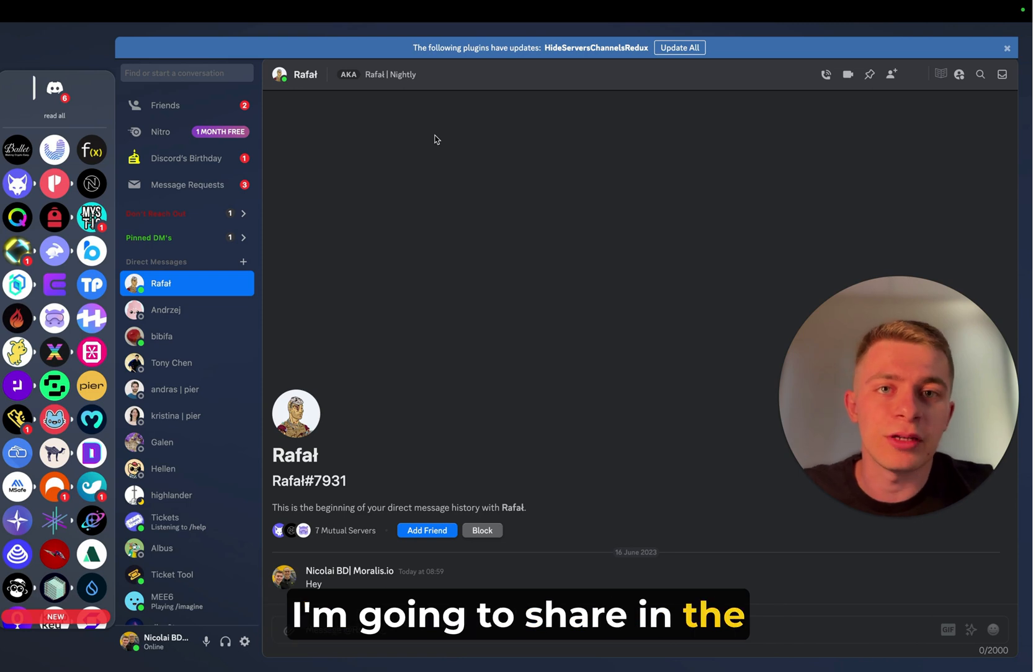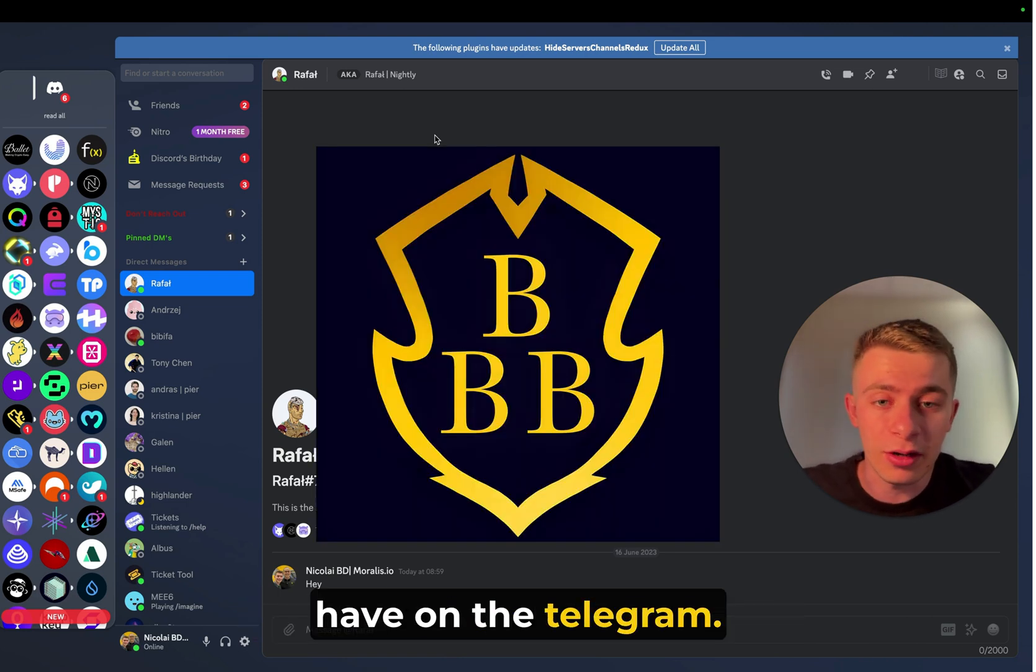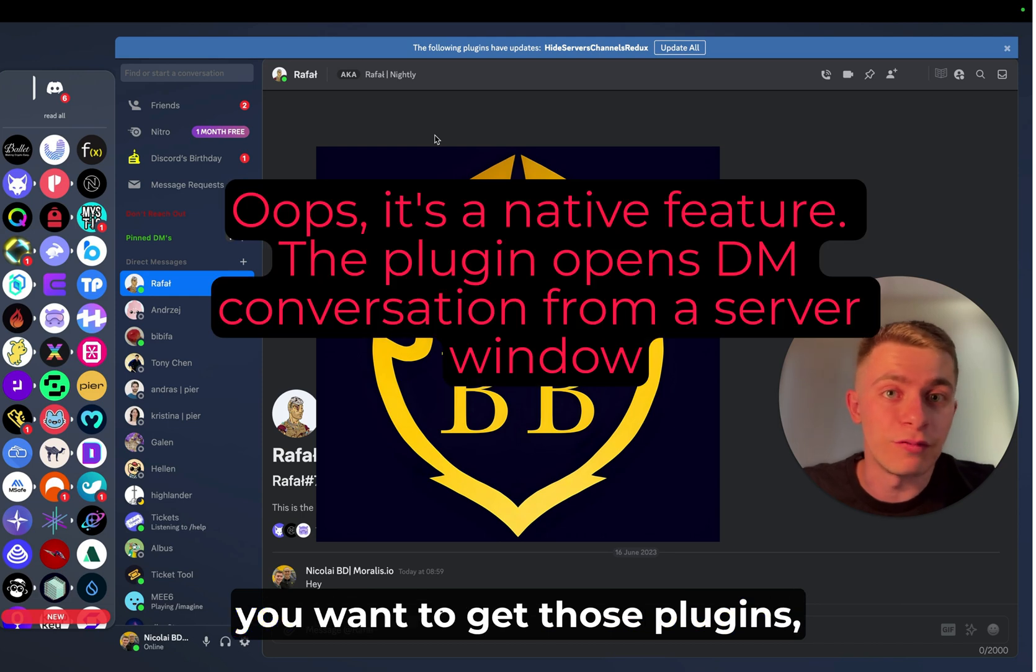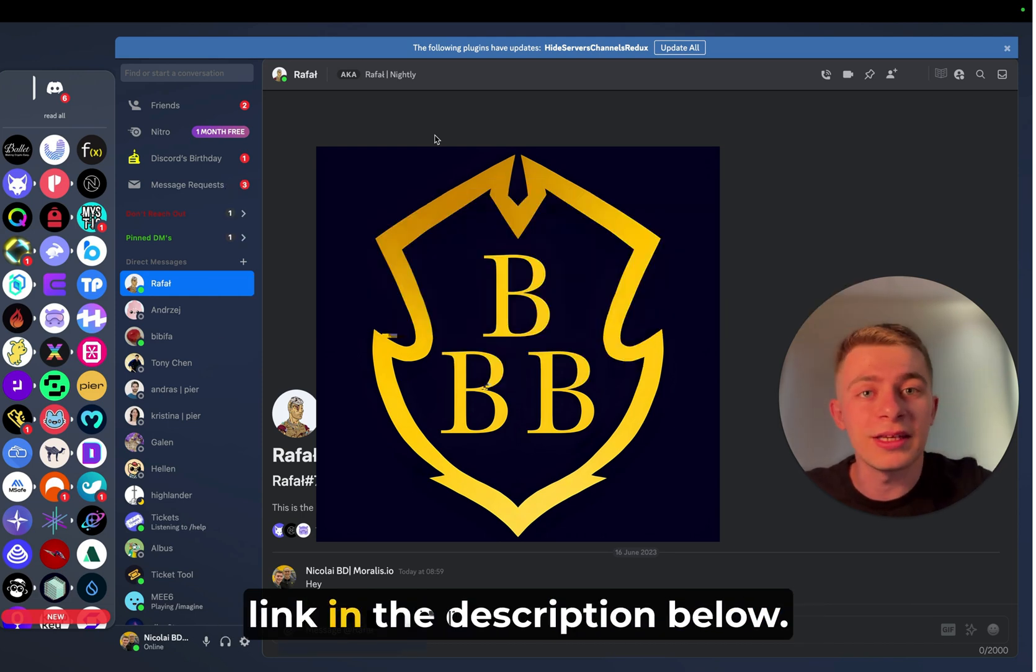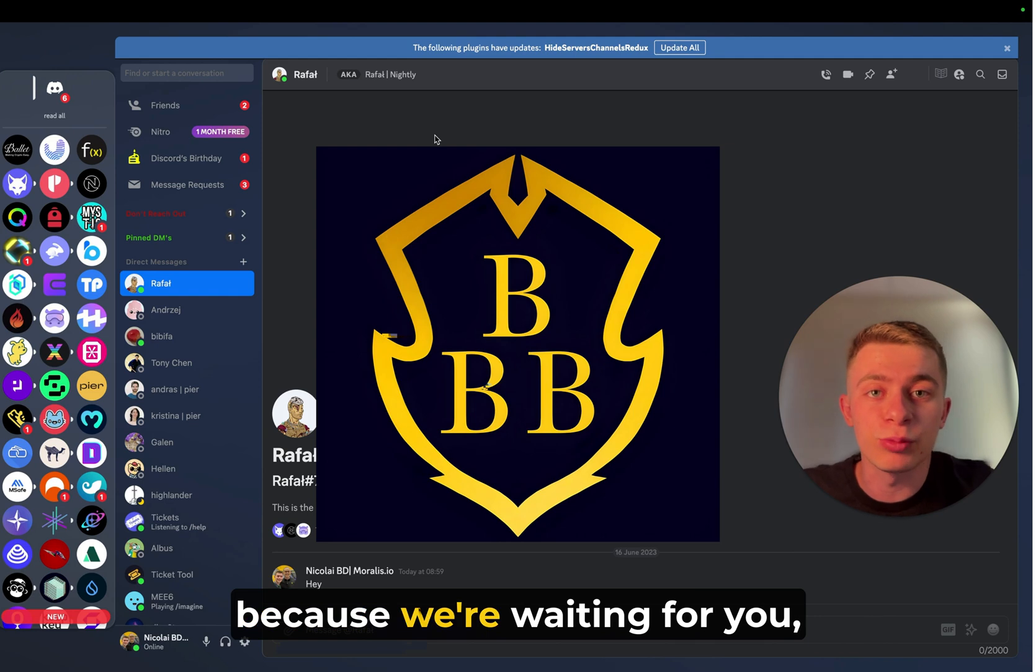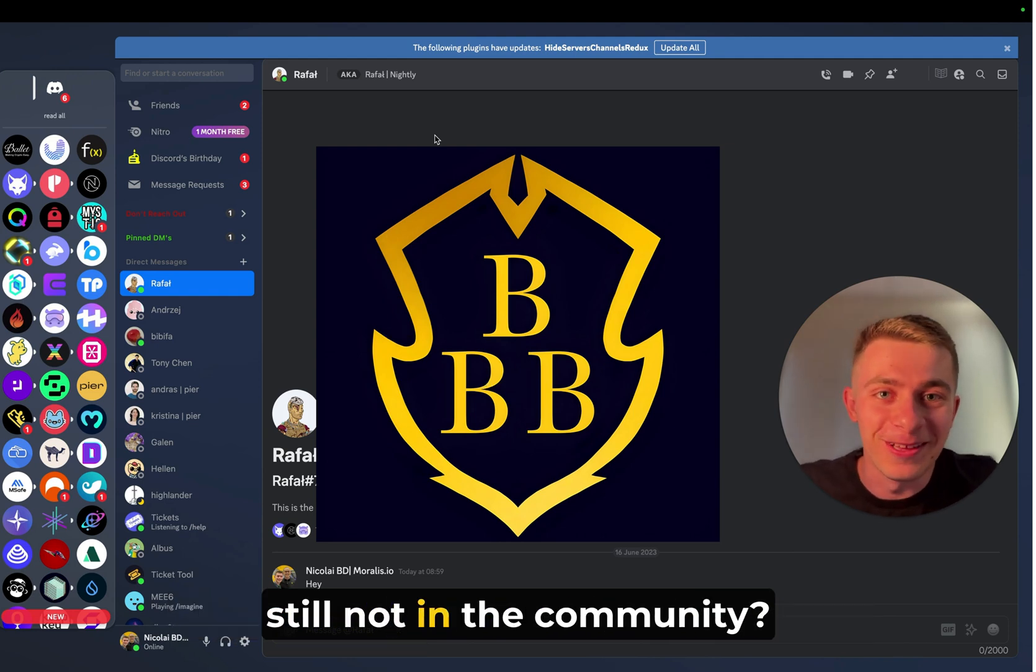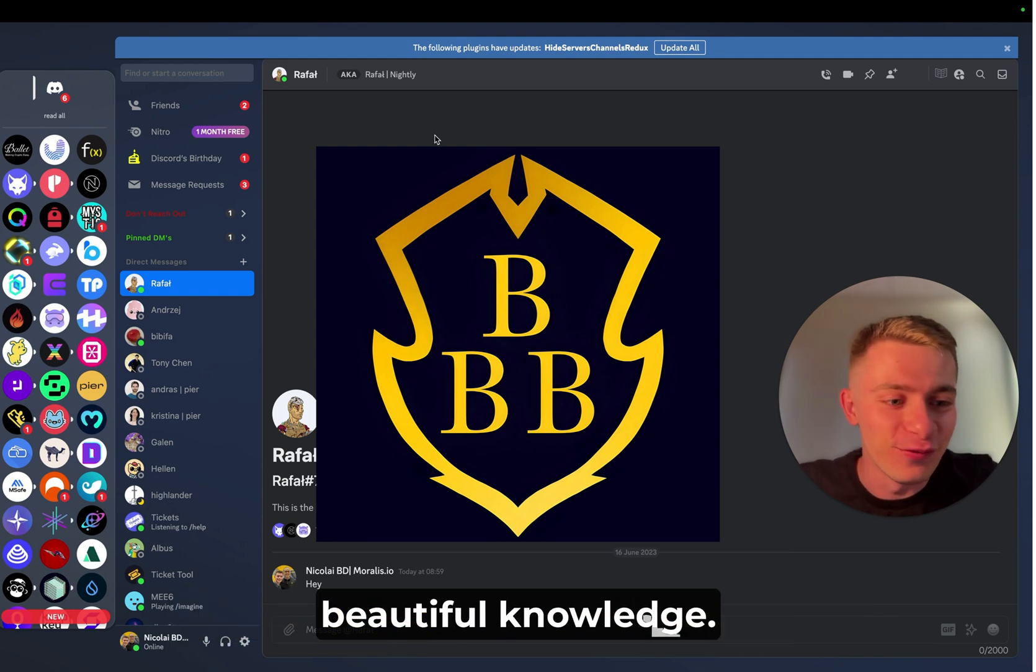I'm going to share in the Blockchain Business Builders community group that we have on Telegram. And if you're not in there or if you want to get those plugins, please DM me or follow the link in the description below, sign up for the community because we're waiting for you. Like honestly, I don't know why you're not still in the community because we're sharing such beautiful knowledge.